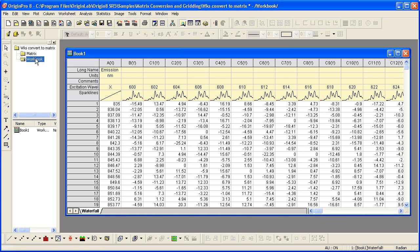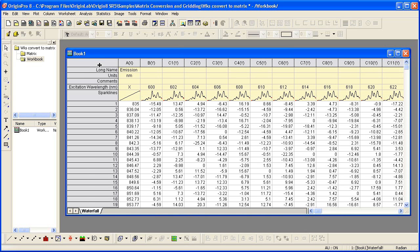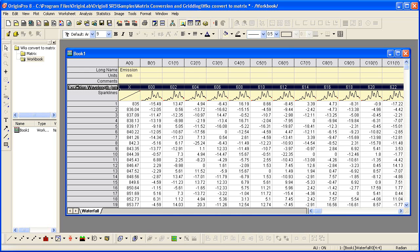We begin with a worksheet that has excitation emission data typical in spectroscopy. The excitation wavelength is stored in a user-defined column label row by that name. A double click on the column label row edge will auto-size so we can read the full name. In this example, it is this row that stores the X values. But your data could have been imported such that the values were in the long name or comments, and that row could have been used as well.